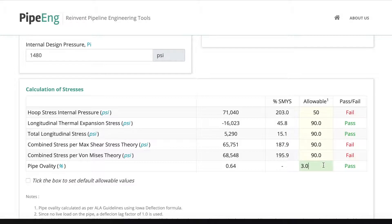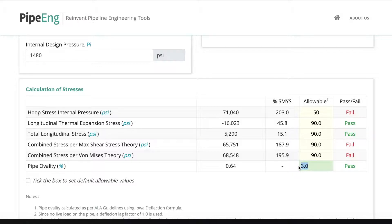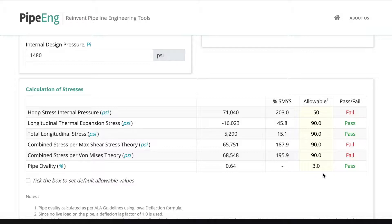And the last is the pipe ovality. Usually you won't see this in the code and standards and mandatory requirements, but we do recommend everyone to check the pipe ovality for buried pipeline. Sometimes if you see pipe buried very, very deep, you might have the pipe buckled because of that. Usually typical limit is 3%, but sometimes you can go a little bit less conservative. 5% is also commonly used. So in this case, let's keep it 3%.